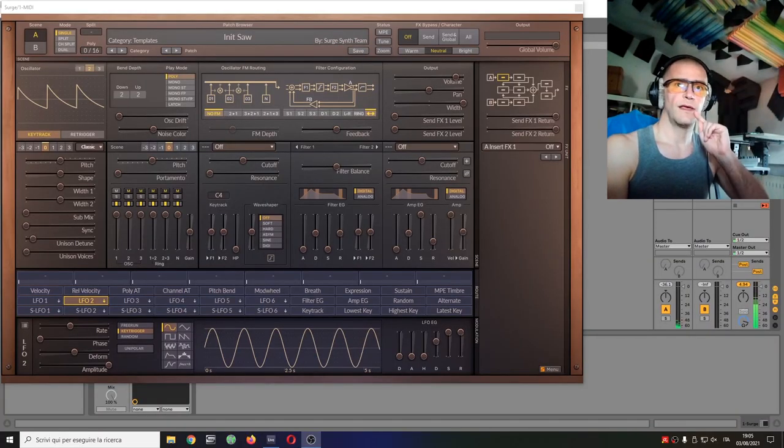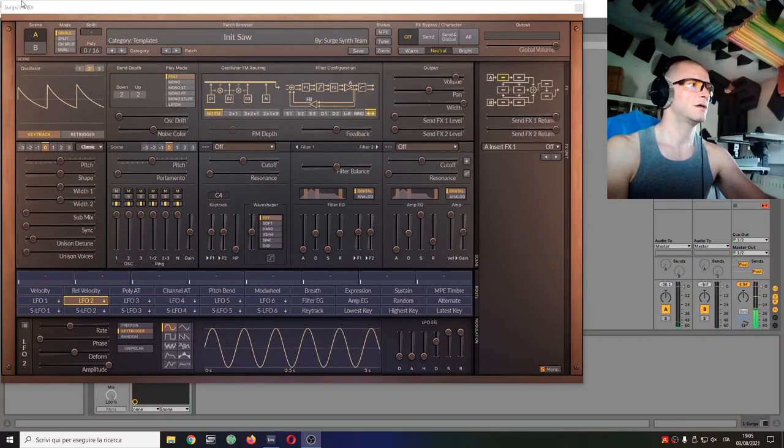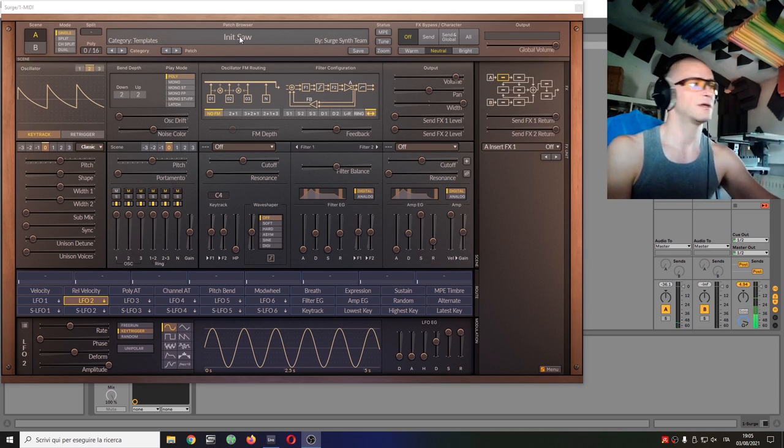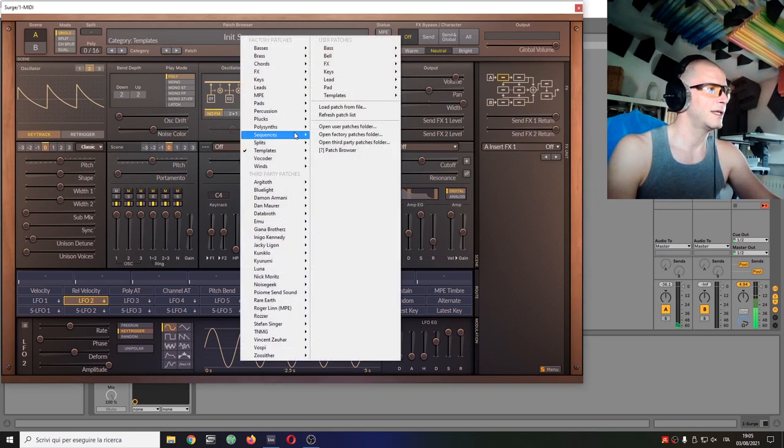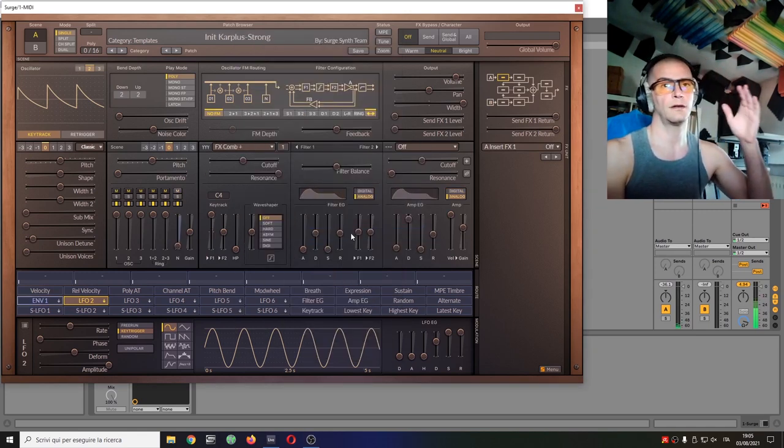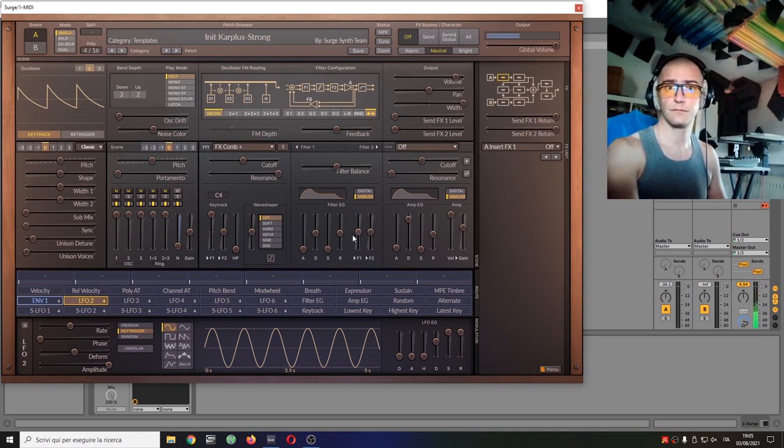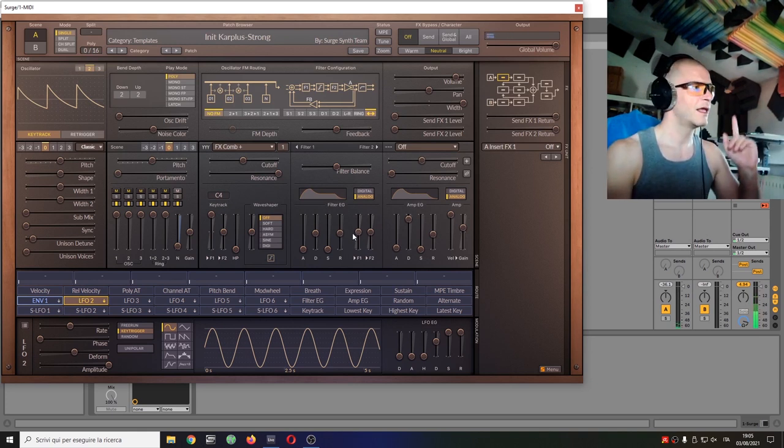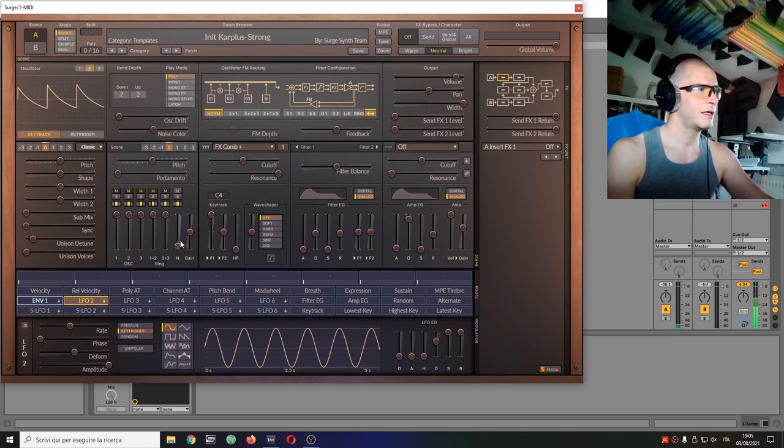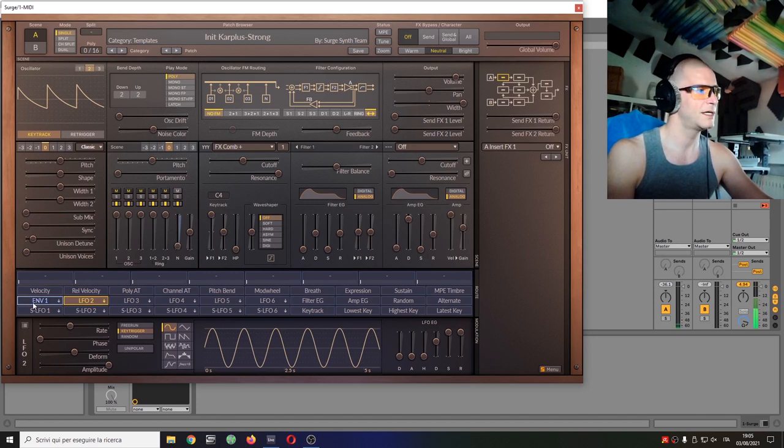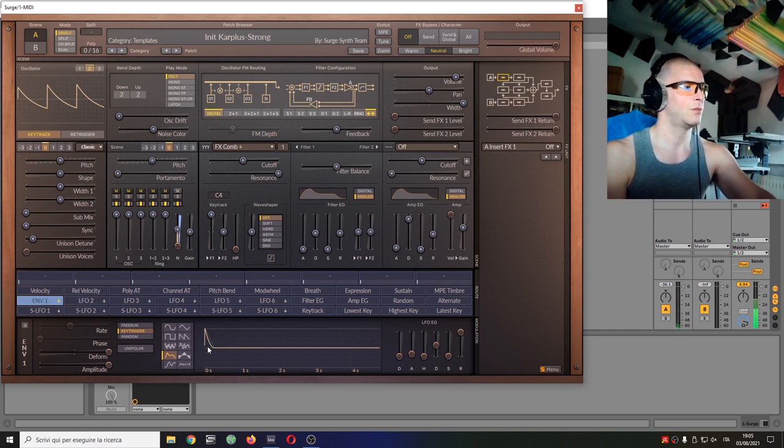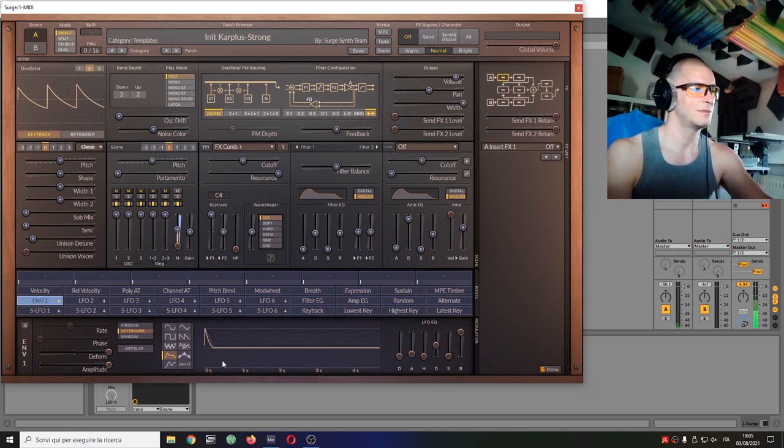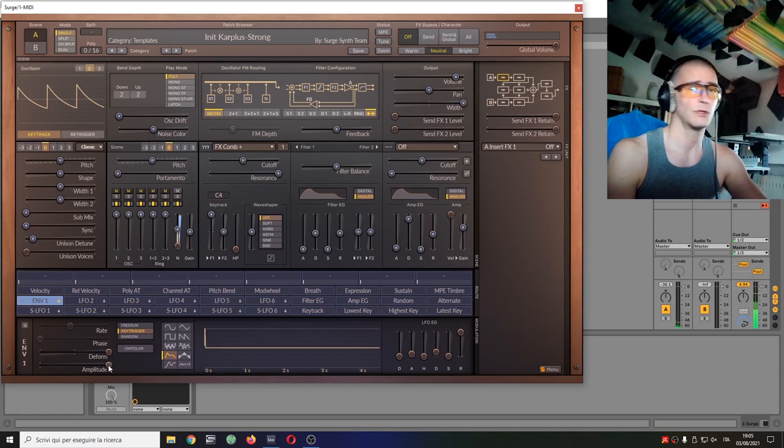So here we are with Surge, with its interface, its wonderful Royal Surge skin which I really like, it's so relaxing and soothing. And I will use a template. Here among templates there is this wonderful INIT Karplus-Strong, and what is in this patch? Sounds like this. And what we have is, we have no oscillators as they're all muted, and there is noise which is also not muted but it's to zero, but there is this envelope one controlling its amount.